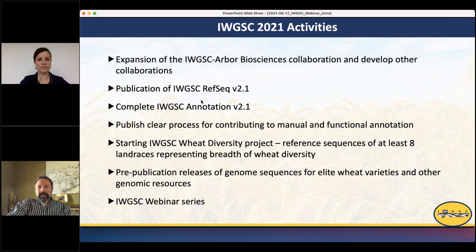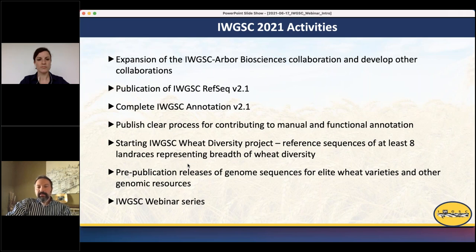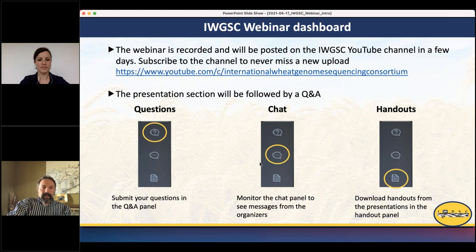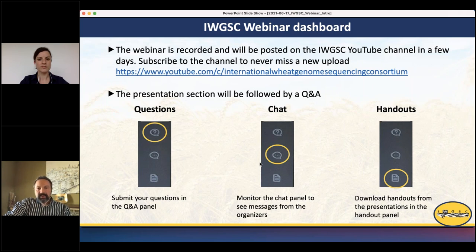We have the IWGSC Diversity Project, continuing fundraising and sequencing of eight landraces representing the breadth of diversity to develop a strong base for haplotype resources. We also have a pre-publication release of some genome sequences of elite varieties. The webinar is recorded and will be posted on the IWGSC YouTube channel — please subscribe to never miss a new upload.